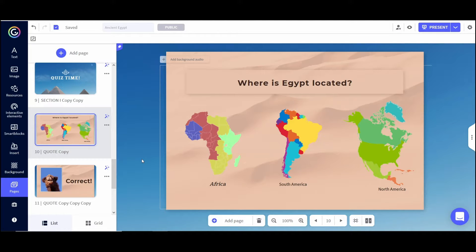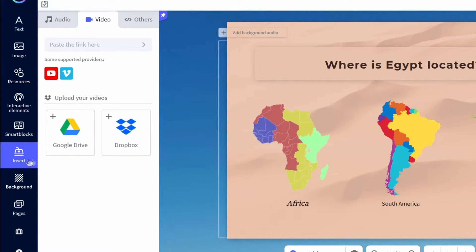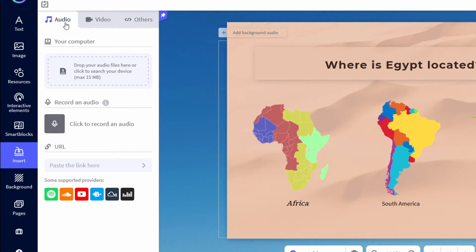A lot of times if I'm working in other programs that allow you to create interactive presentations, I either have to add an extension or record in another platform and then upload — there's never an easy way to do it. But in Genially there is an easy way: if I wanted to add narration to this slide, all I would do is click Insert, then click on Audio, and then click to record. I already have a microphone hooked up, so I'm going to go ahead and record audio for this very quickly.